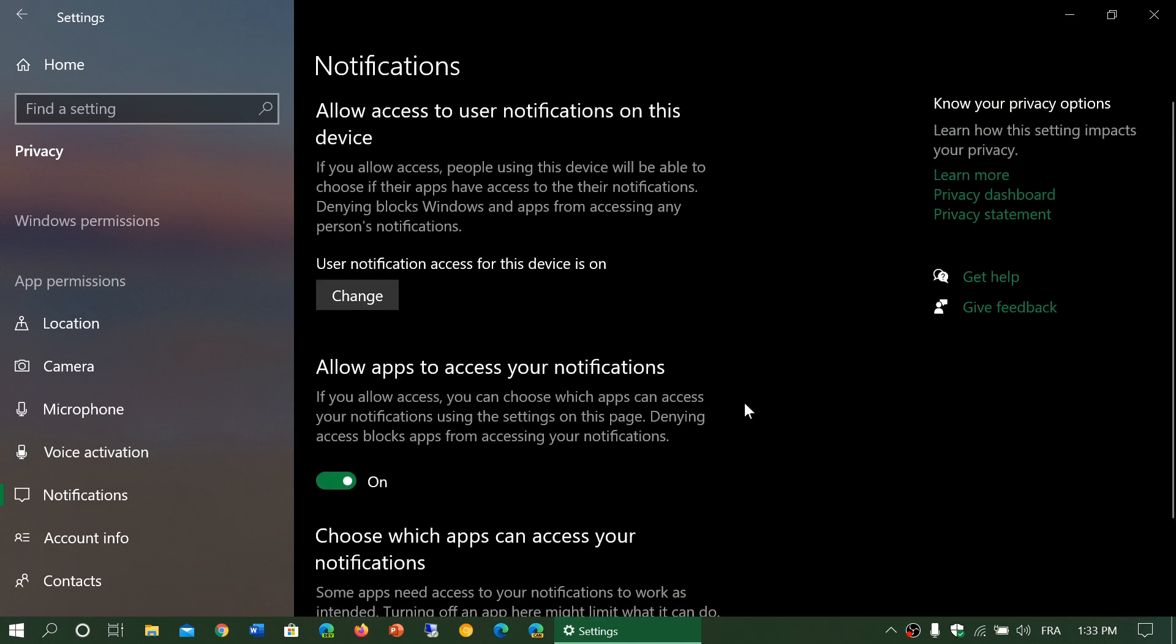You have the ability - if you turn all of this off here, you're still getting notifications. What you're preventing is third-party apps from actually getting and accessing these notifications and using them for some purpose.